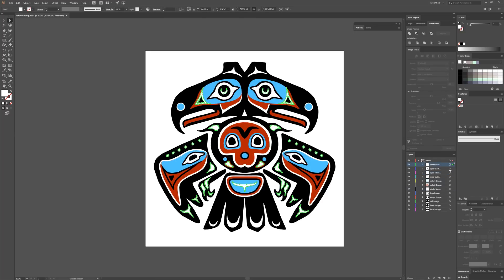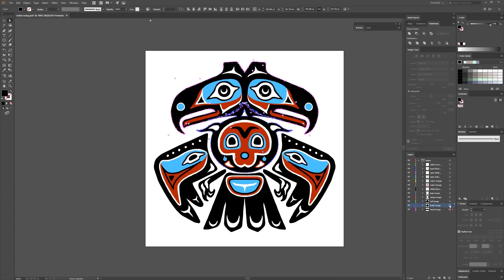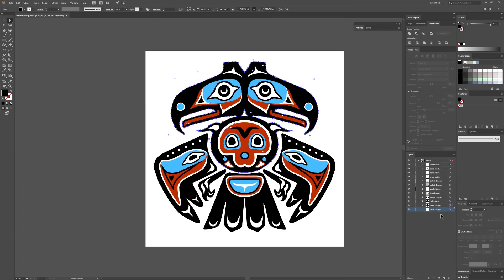Now I'll go through and double check that I converted all of the layers. It looks like I did, but there are two layers I want to fuse together — the body and the head — those don't need to be separate. I'll hold Shift and select the head after selecting the body, then unite them using the Pathfinder, delete the extra layer, and now the head and body are together.